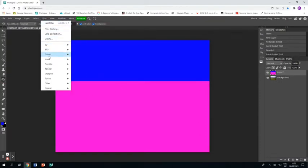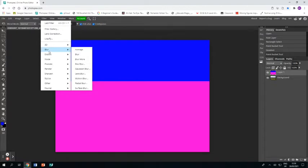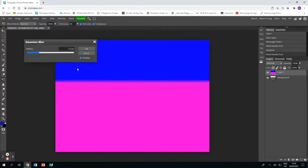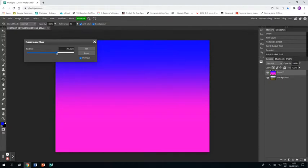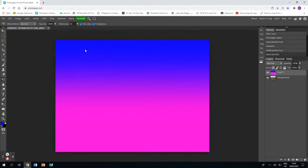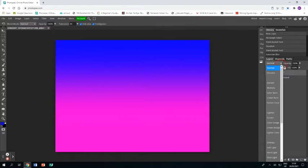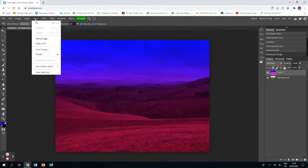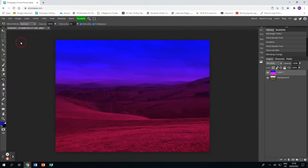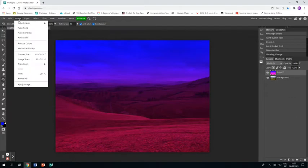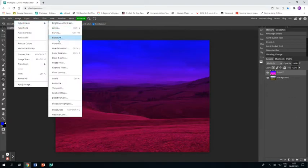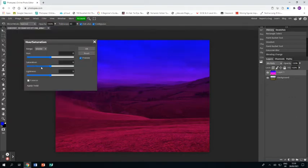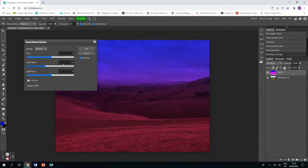I'm then going to go to filter blur gaussian blur and I'm going to whack up the blur so that it blends those two together. I'm going to go to the drop down menu above the layer and I'm going to go to multiply and you can see it then blends the two layers together so I can see the landscape below. Next up I'm going to go to image adjustments hue saturation and I'm just going to desaturate it just a bit because it's a bit powerful that colour.